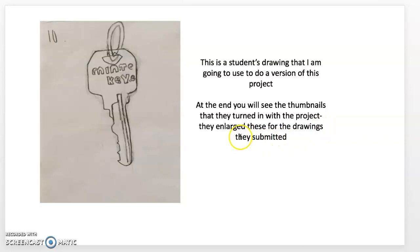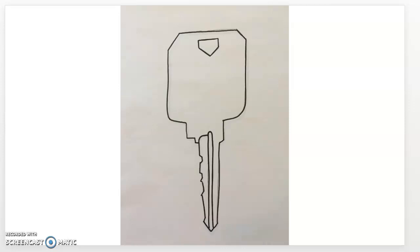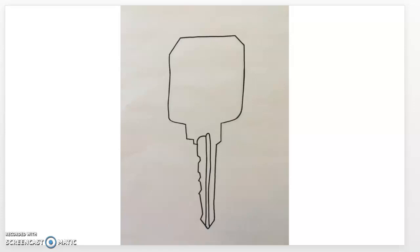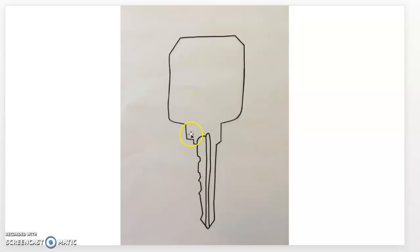I'm going to show you an example of a student's drawing that I used to do a version of this project. At the end you'll see the thumbnails they turned in. They enlarged these drawings for their final submissions but they didn't work very well. This is their drawing — I used their key as inspiration to create a new one in ink. First I started taking away the writing — obvious place to start — then the key loop that was holding it, and then I took away the hole, while also simplifying some of the other extra shapes slightly.